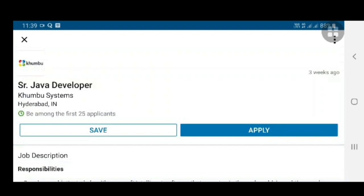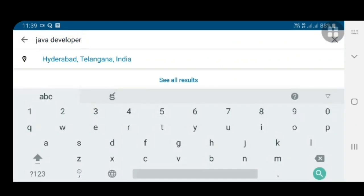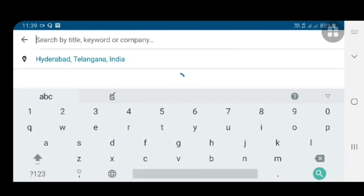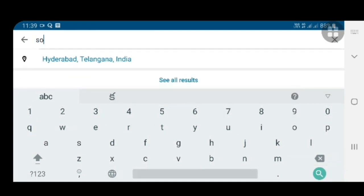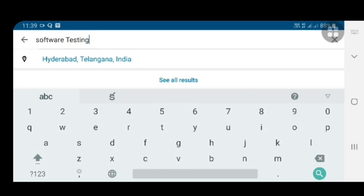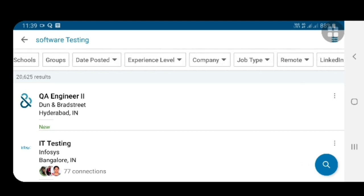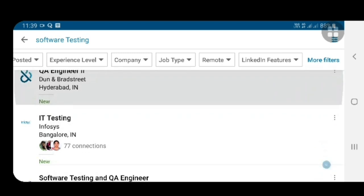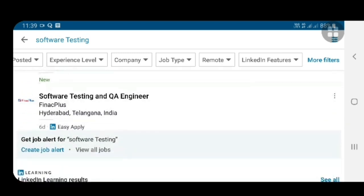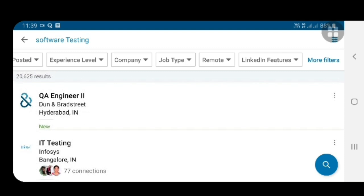Like this you can find a number of jobs. If you are looking for Software Testing Engineer jobs, type 'Software Testing' in the search. Give the same Hyderabad location. If you want to filter, you can filter based on experience, date posted, or company. For example, I am selecting one company here — QI Engineer.